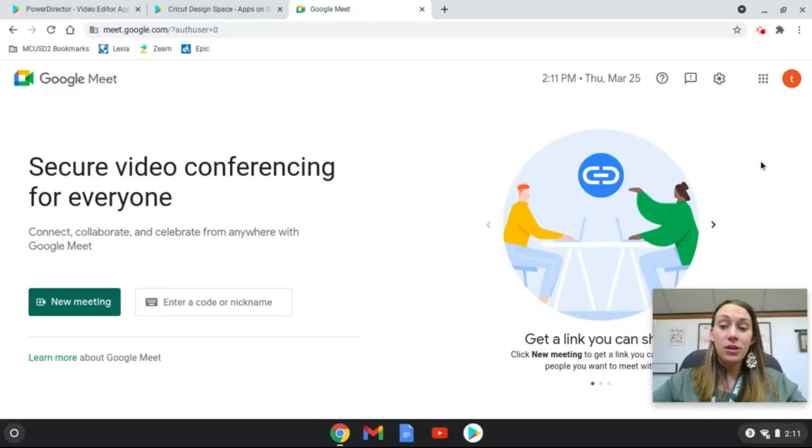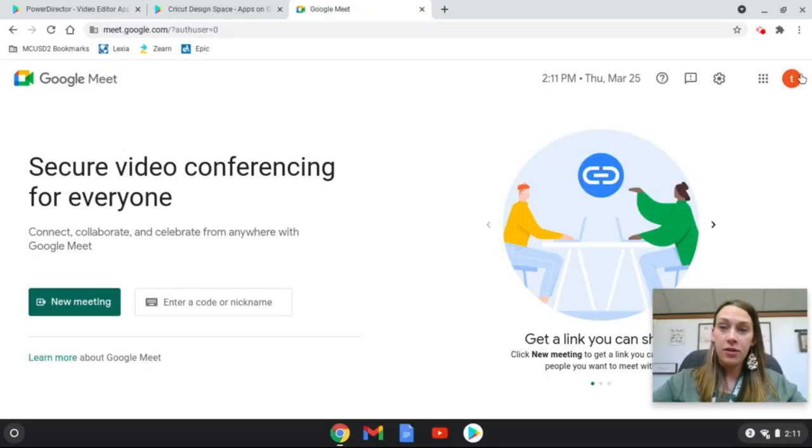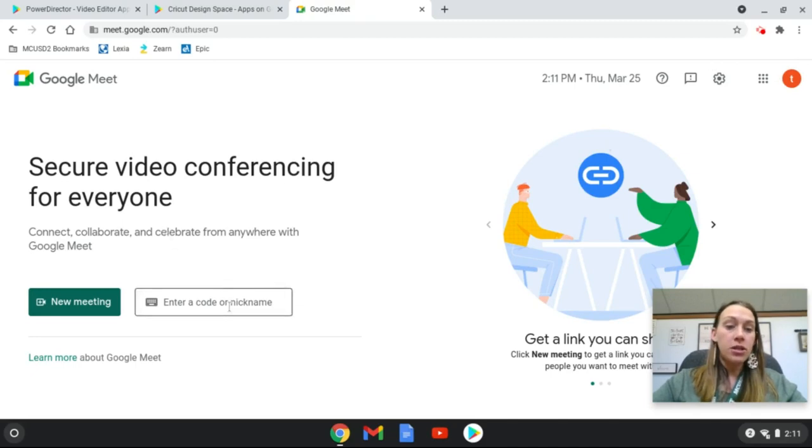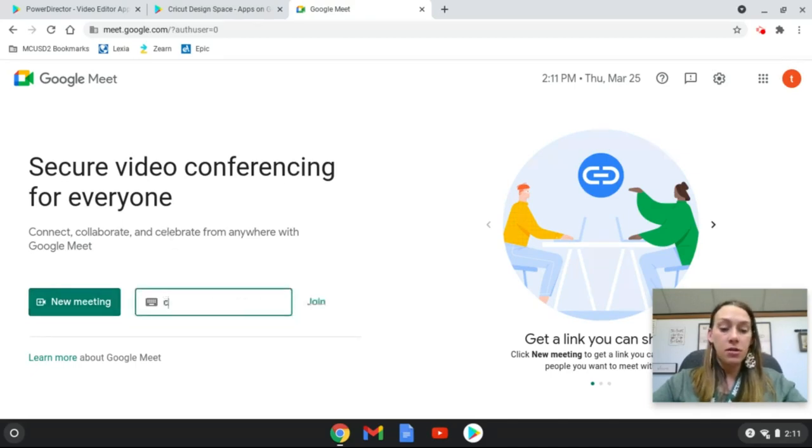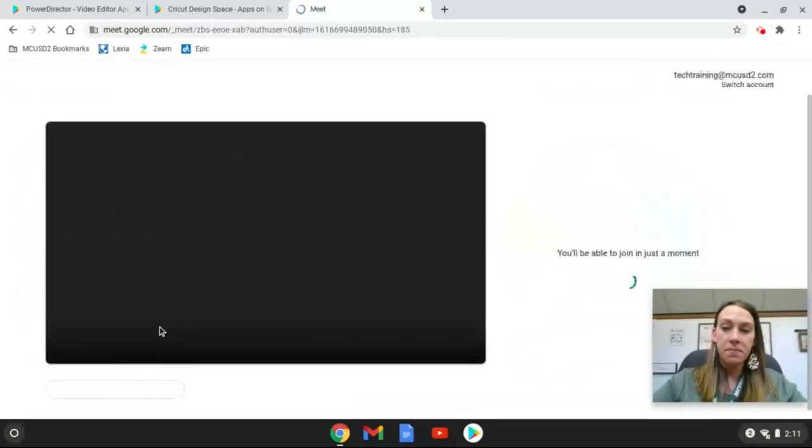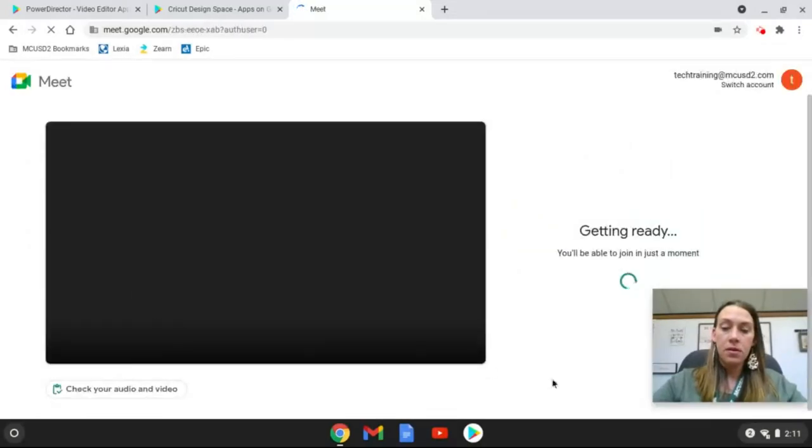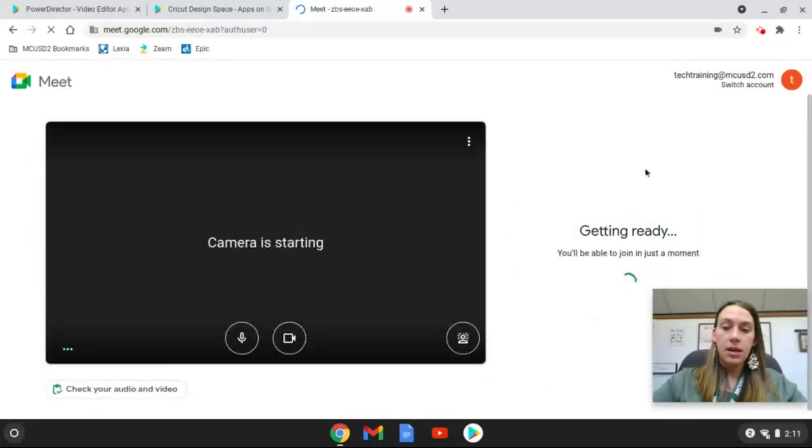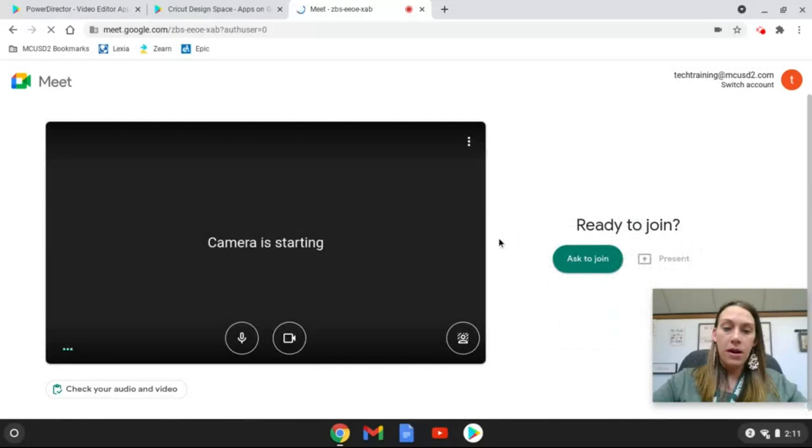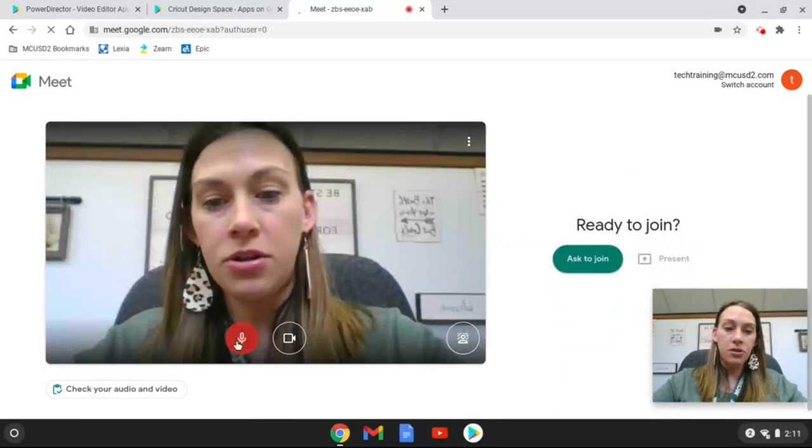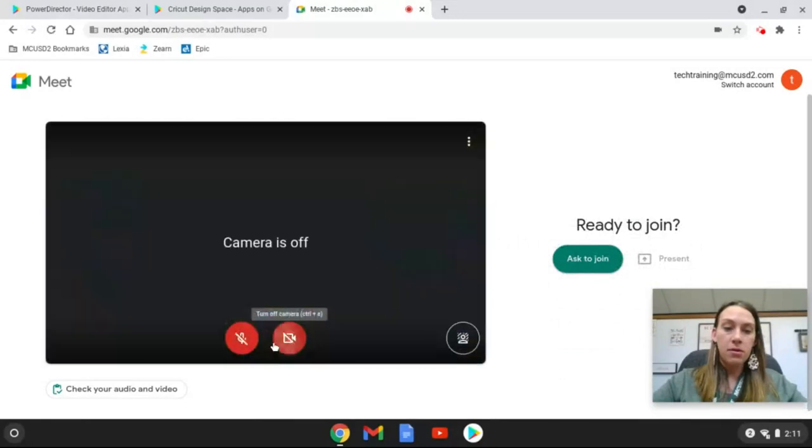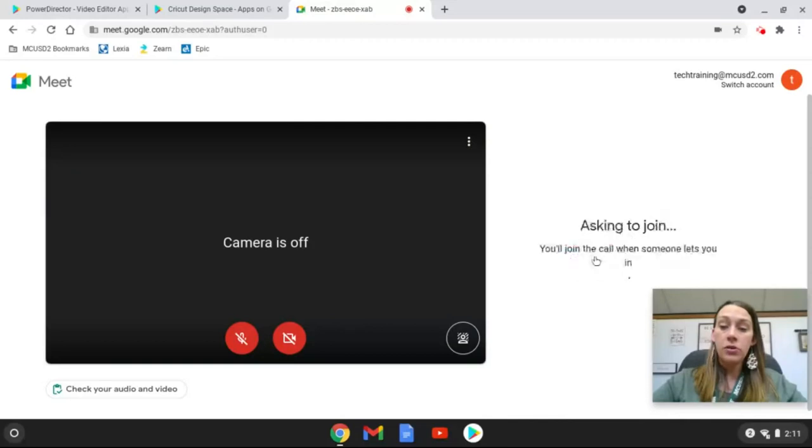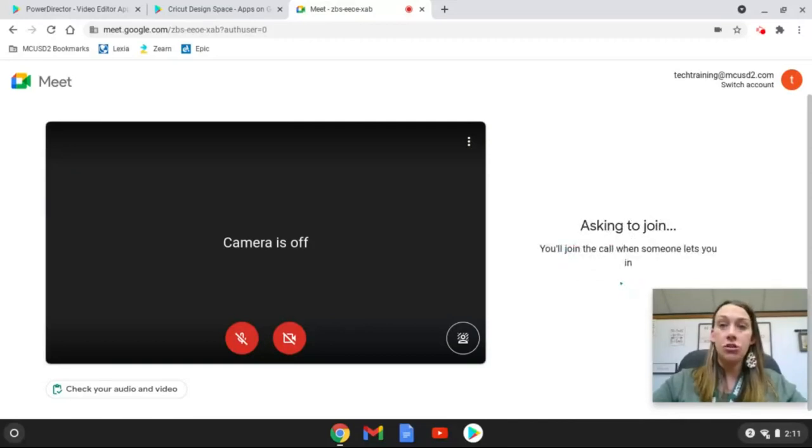Okay, now we're going to switch over to the student view. You can see over here that this is not my picture, this is a student account. So I'm going to enter Craft 1 to join it. It's going to get me all ready. I'm going to go ahead and turn off my camera so I'm not double camera here. Ready to join. It's going to ask to join and it's going to stay here until the teacher lets me in.